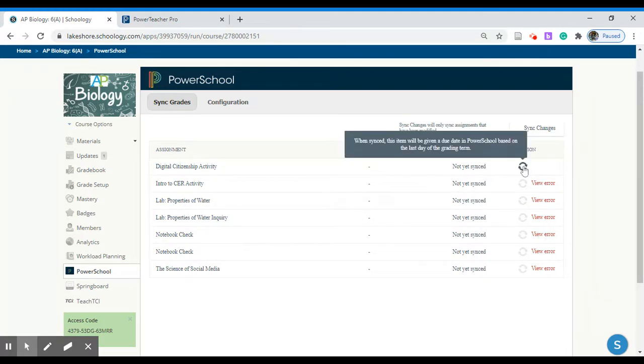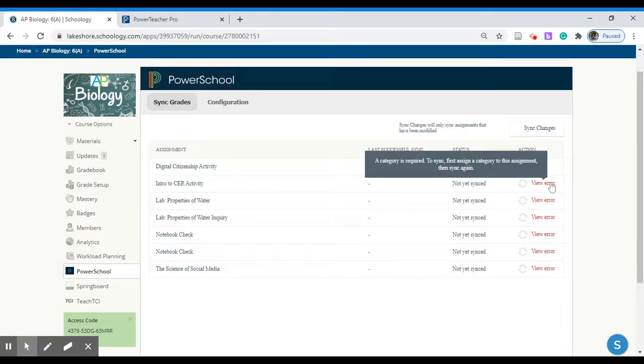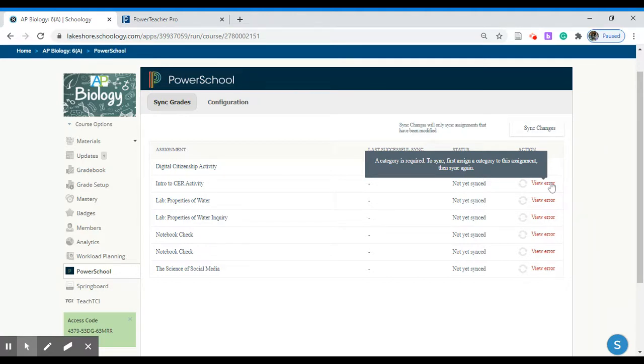If for whatever reason there is an error you will receive this view error. If you hover over this it will generally try to explain this. Most of the errors that come in is as this one indicates a category is required meaning that it is not properly set up. So if they are not set up correctly you'll get this error.